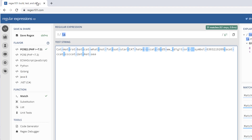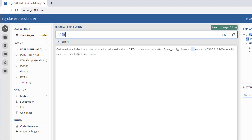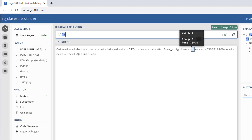Backslash t matches tab characters only. There you can see I have a tab at position 78 to 79.